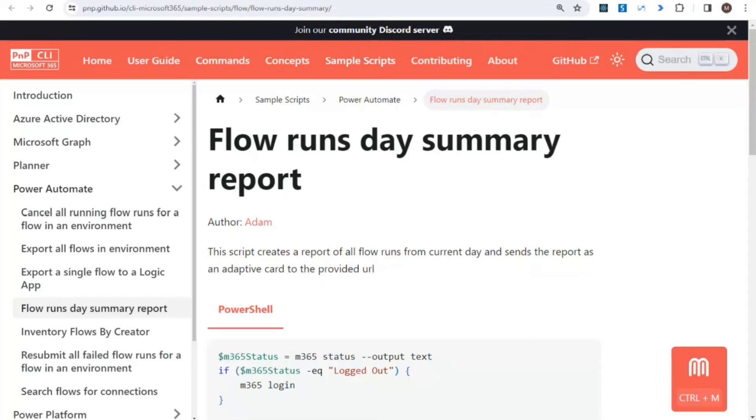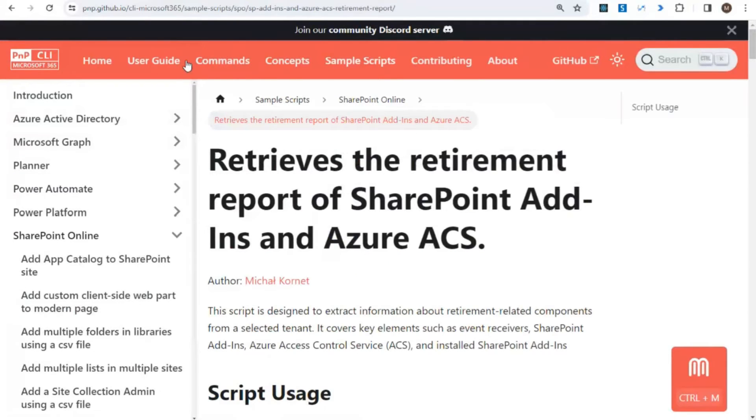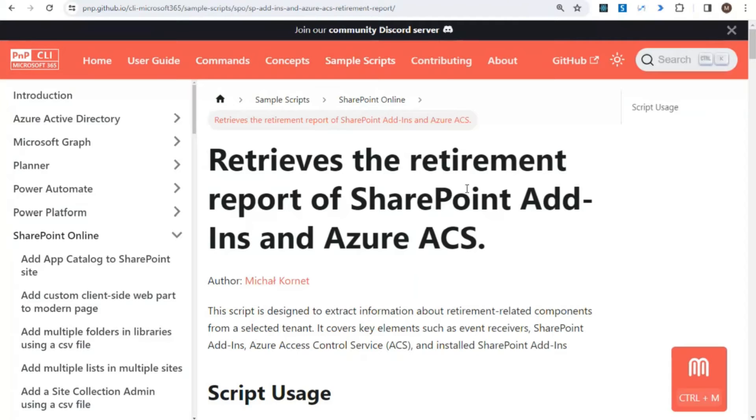I highly encourage you to visit this page as it offers many useful examples, like one of them—Florence Day Summary created by Adam, and also Retirement Report of SharePoint Add-ins and Azure ACS created by me.